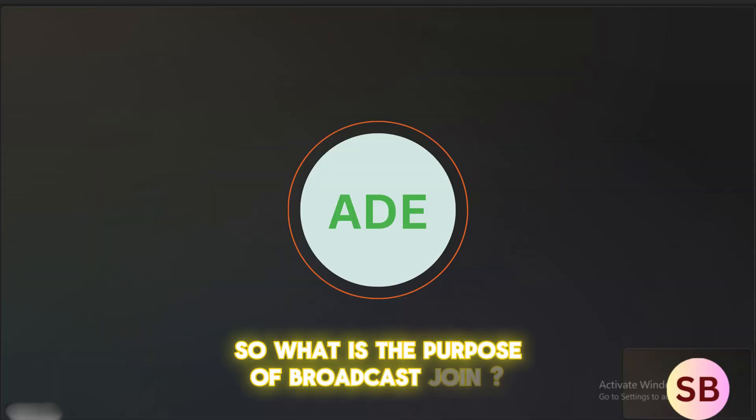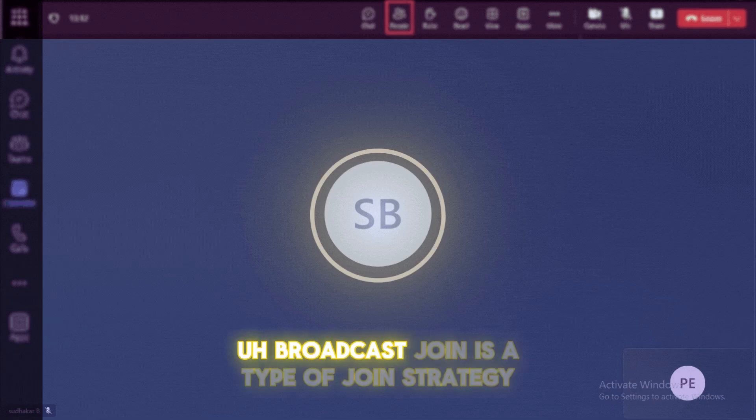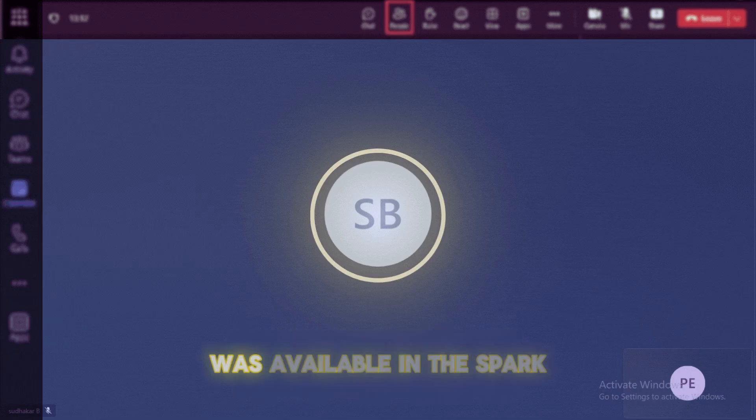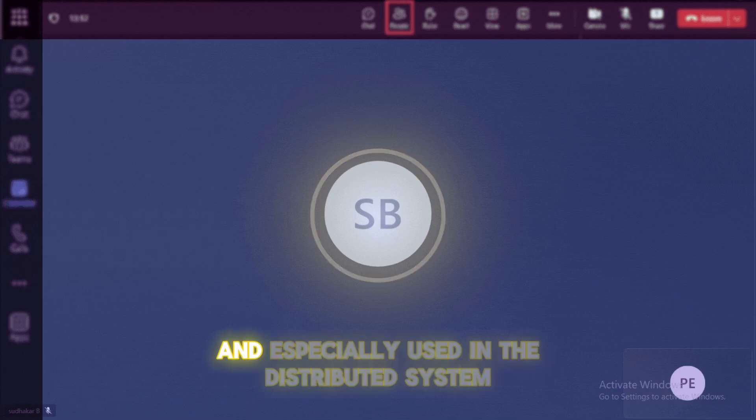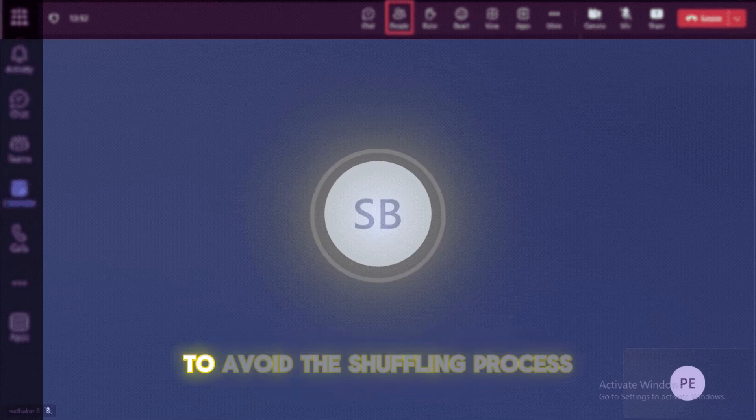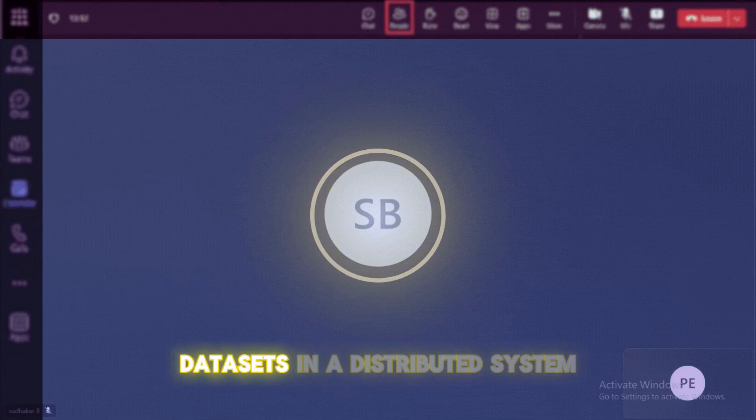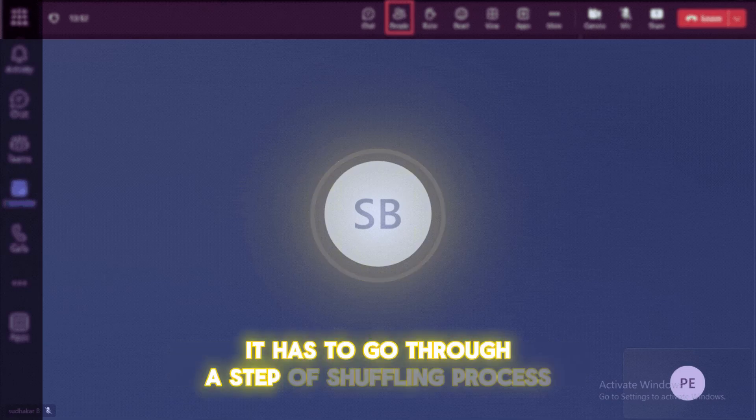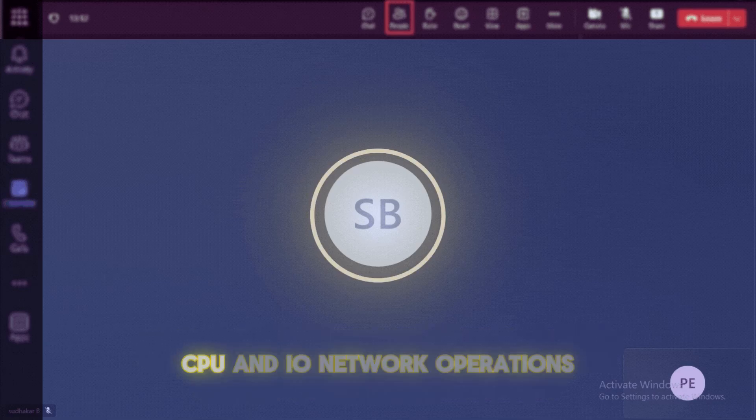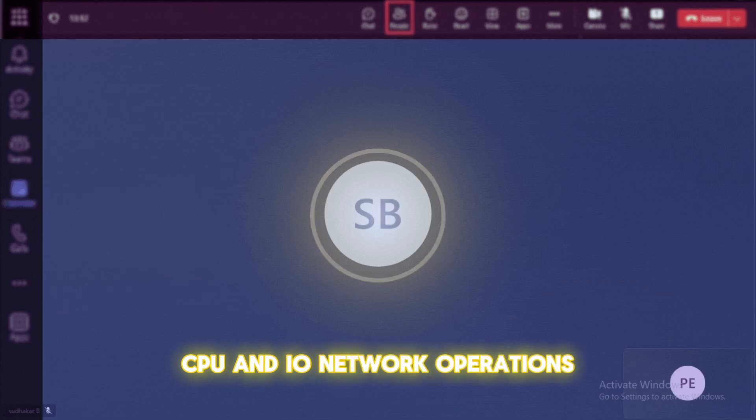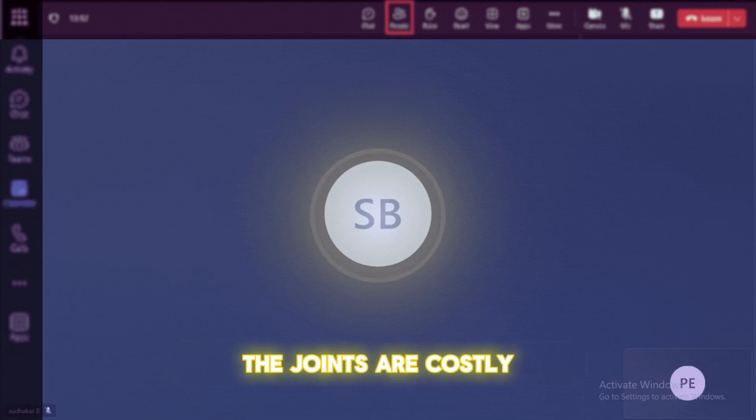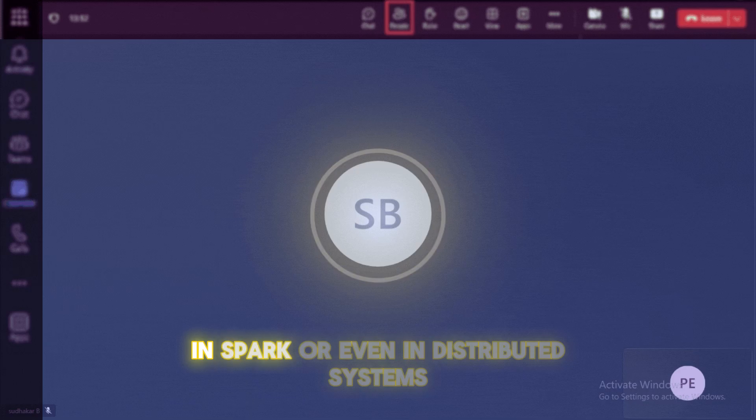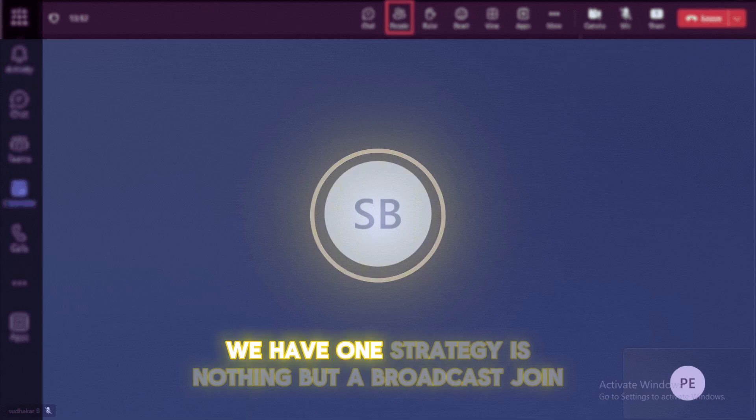So what is the purpose of broadcast join? Broadcast join is a type of join strategy was available in the Spark and especially used in the distributed system to avoid the shuffling process. So basically, if you wanted to join two data sets in a distributed system, it has to go through a step of shuffling process. So this shuffling process causes a lot of memory, CPU and IO network operations. So that's the reason the joins are costly in Spark or even in distributed systems. So to avoid this one, we have one strategy is nothing but a broadcast join.